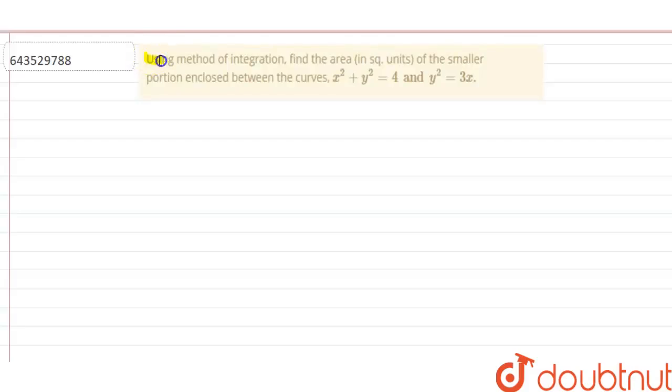The question is: using the method of integration, find the area in square units of the smaller portion enclosed between the curves x² + y² = 4 and y² = 3x.